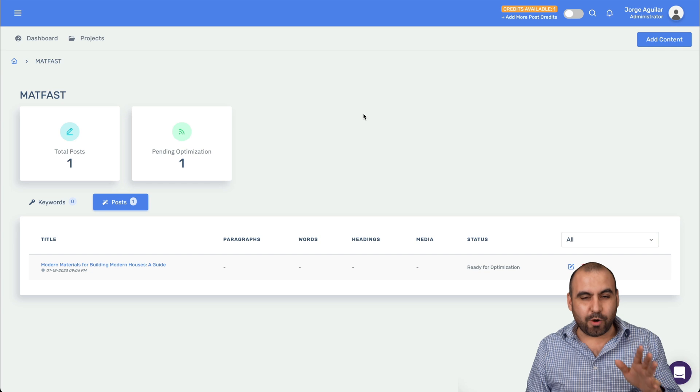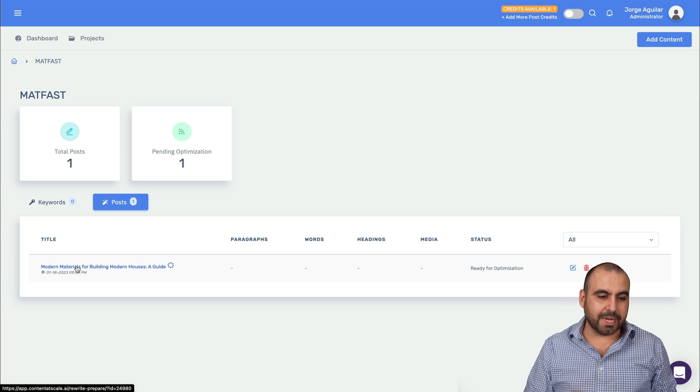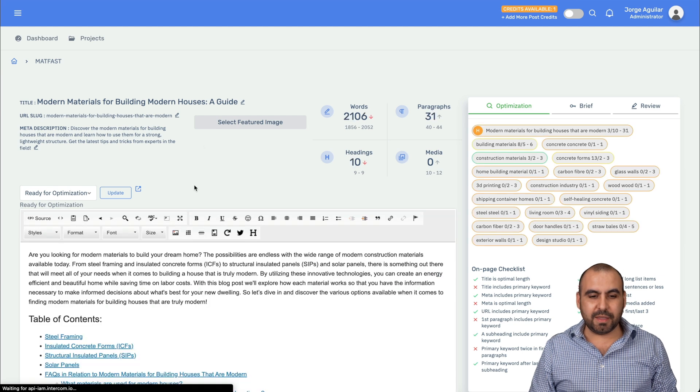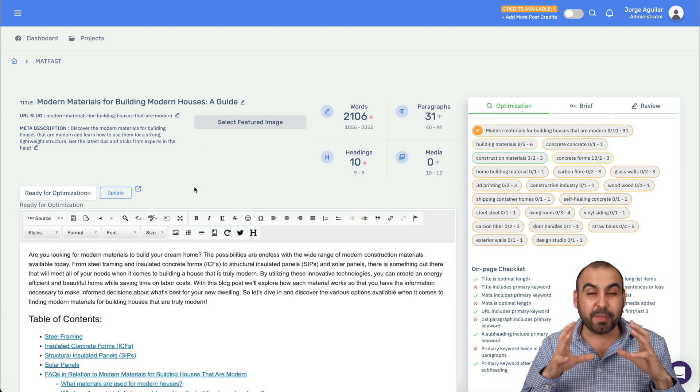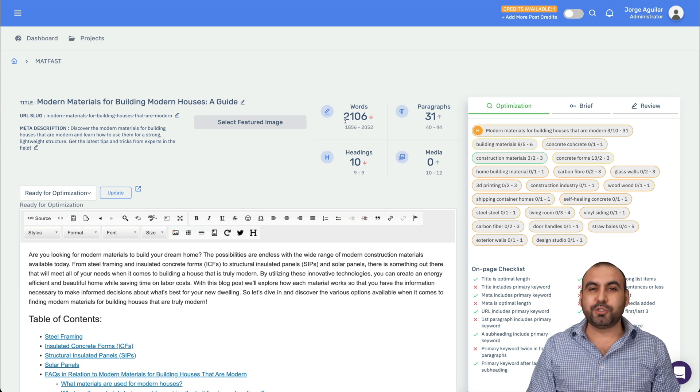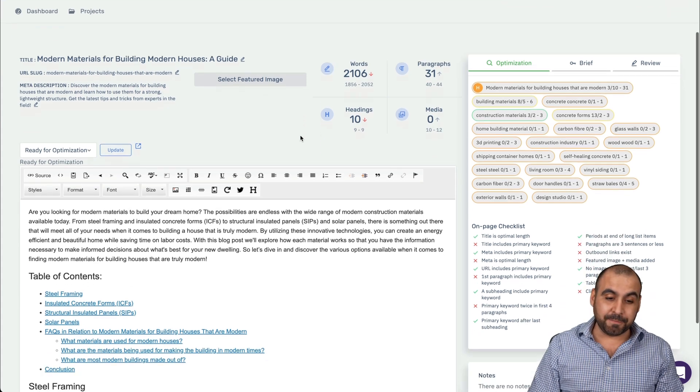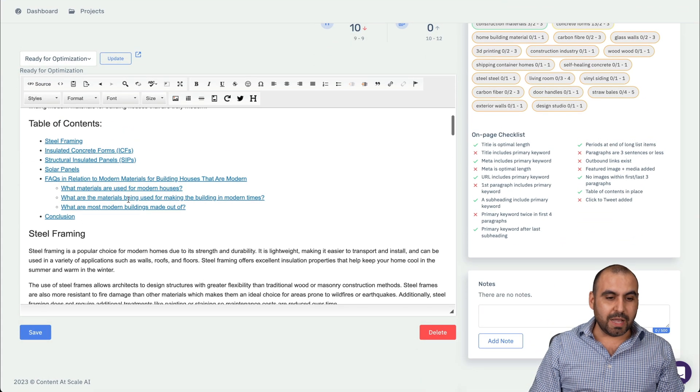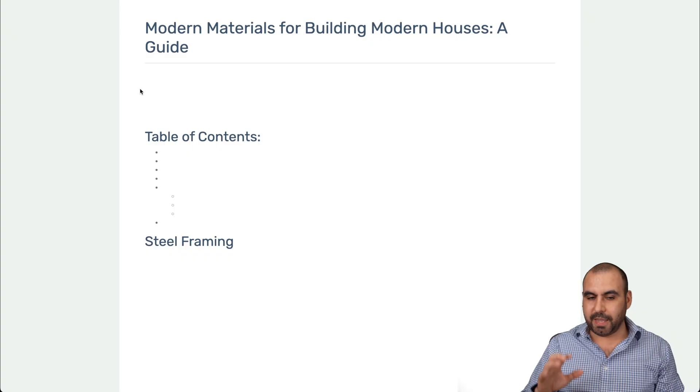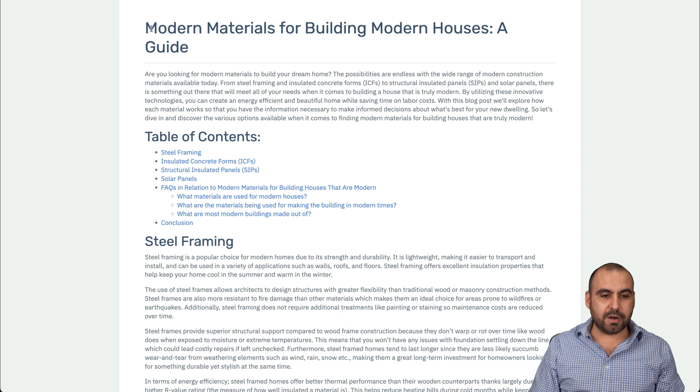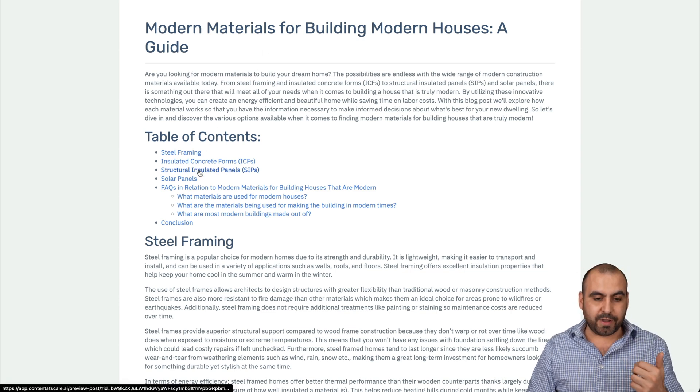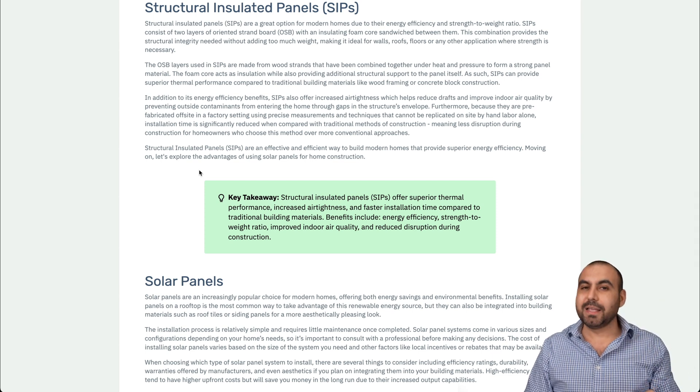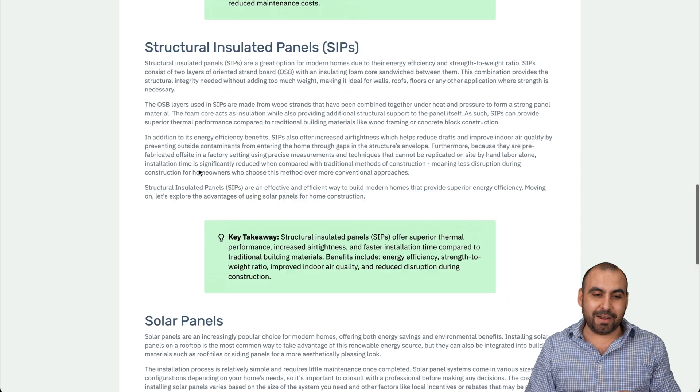There we go. It should start writing our content now. So we have this modern materials for building houses and we have the status here. So it's still working on this 0%. It takes a little bit. Now, another cool feature that Content at Scale has is that you can do this manually by some keywords or you can add a CSV. So, for example, I can add a file that's a CSV and it's going to be way easier. I can drop down a whole list of keywords that I want to rank for and it's going to write that content for us automatically.